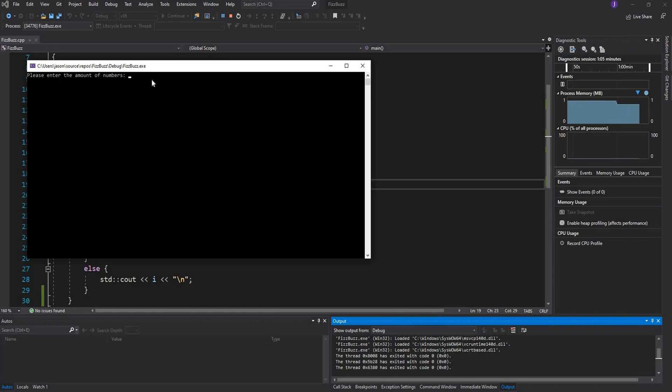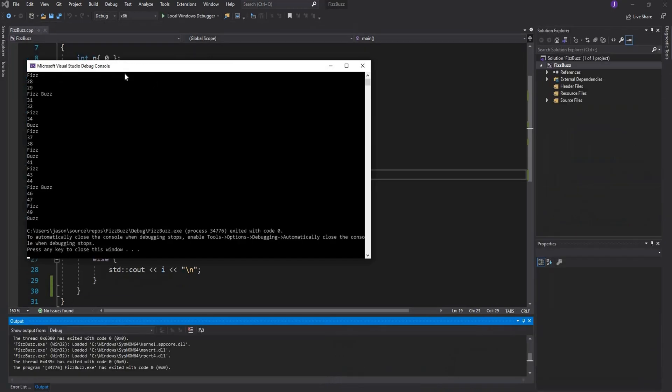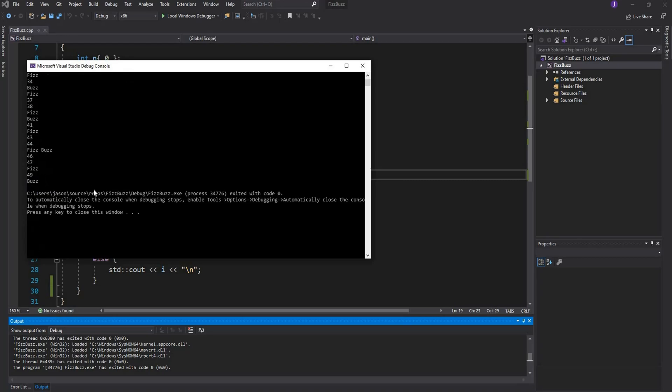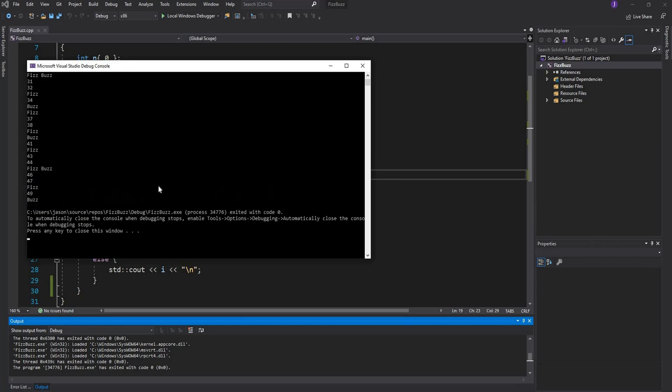I'll just print out 50 numbers. I'll press enter and there you see it. My application runs - in the place of 3 I have Fizz, in the place of 5 I have Buzz, and in the place where a number is divisible by 3 and 5 I have FizzBuzz and the program executes nicely.